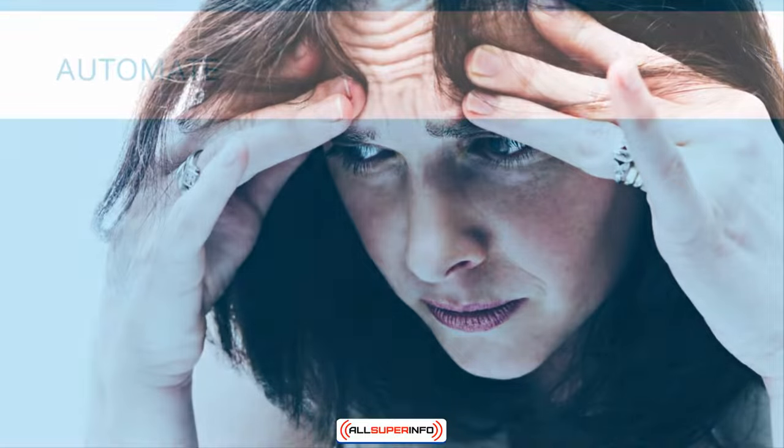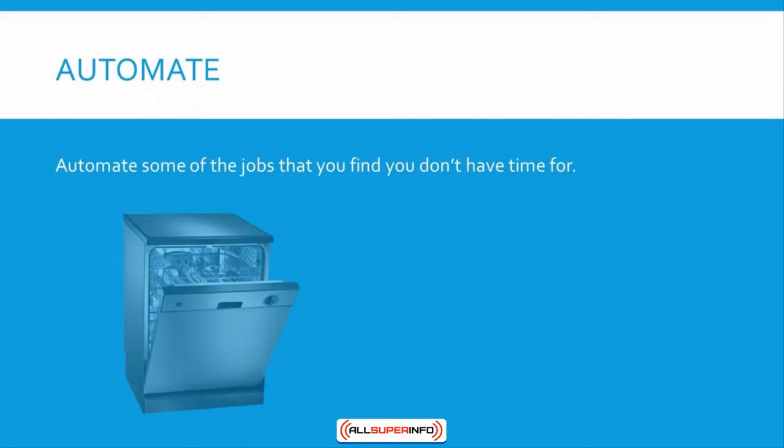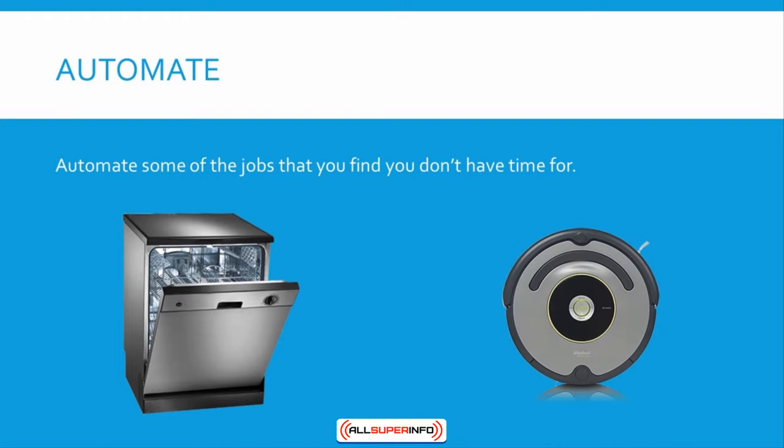One: Automate. The first thing we're going to do is automate some of the jobs that you find you don't have time for. One easy way to do that is with a dishwasher, which will allow you to stop doing the dishes yourself and instead let a machine take care of it. Another example is a robotic vacuum cleaner, or how about a waste disposal unit?